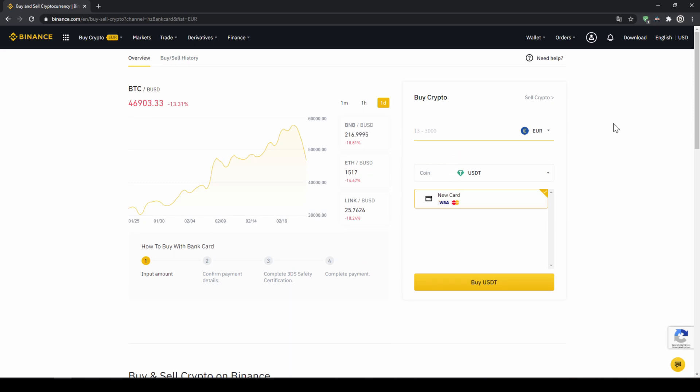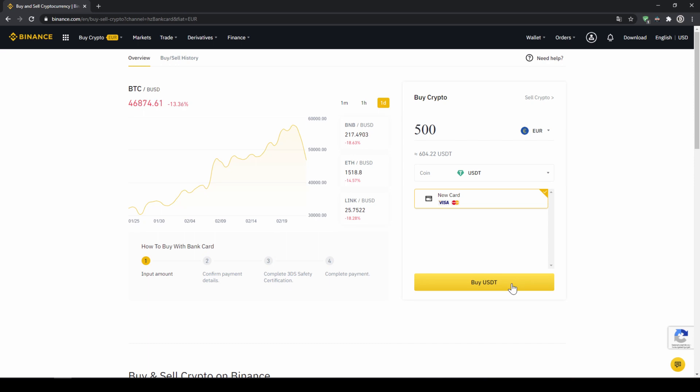Then we'll have to type in the amount we want to buy of US Dollar Tether. Let's say we want to buy 500 euros which is around 604 US Dollar Tether. Then we can see we have to use our Visa or MasterCard. Then we will just click on buy USDT and then we'll have to enter our card information and confirm the purchase and it's all done.